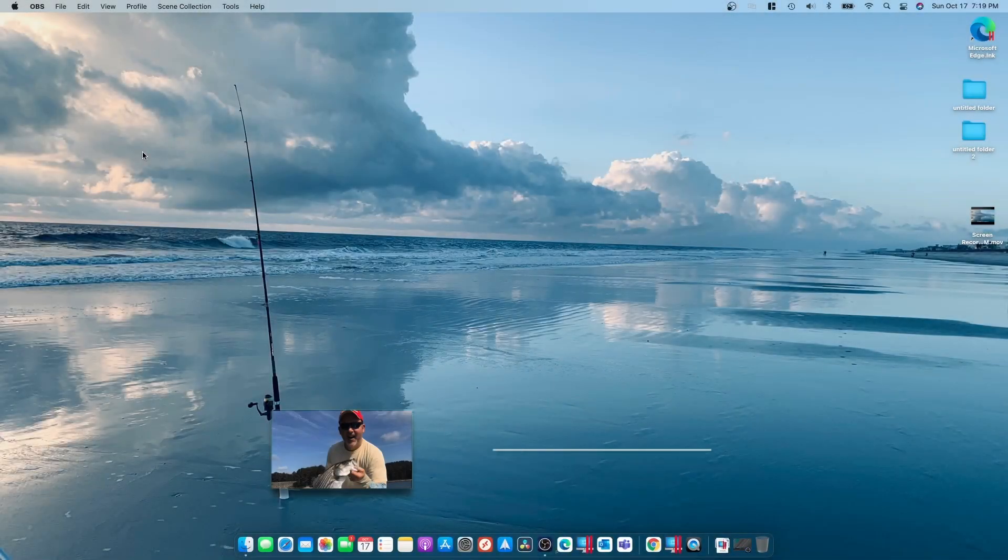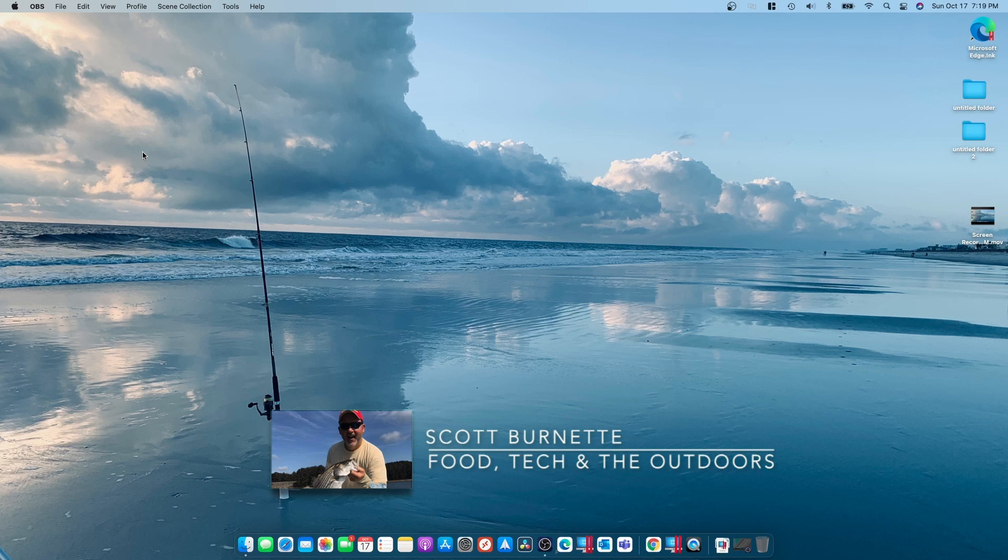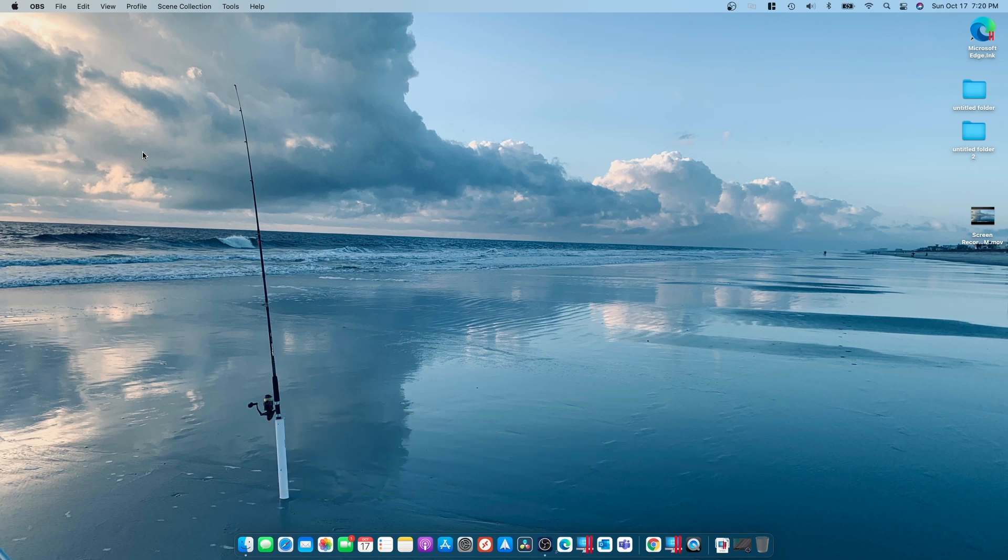Hey everybody, Scott Burnett here. Welcome back to the channel and welcome back to another video. Today I'm going to try to make a quick one here, but it's going to be a good one. If you have a 2020 or newer M1 Mac, you can run Windows on it.